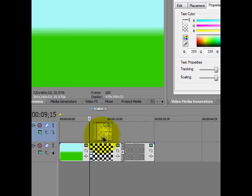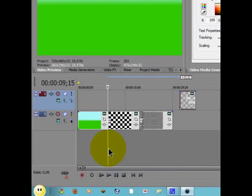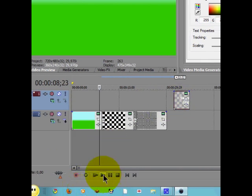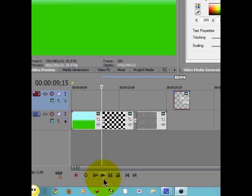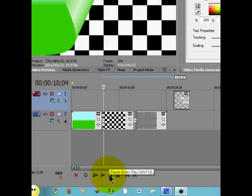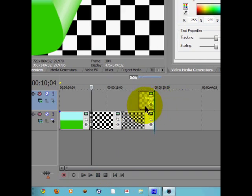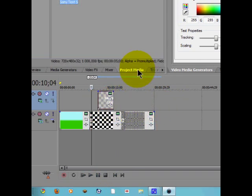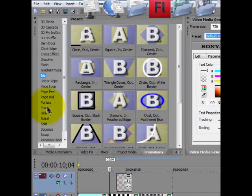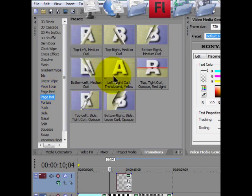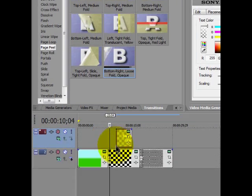What you actually need to do is stop the video where you think you should put the text. I think I should add it right here, and add a transition so it goes from there — do Page Peel and put it right here.